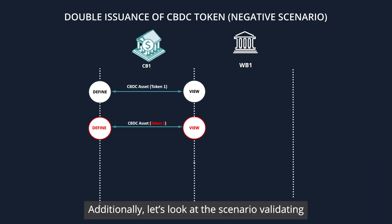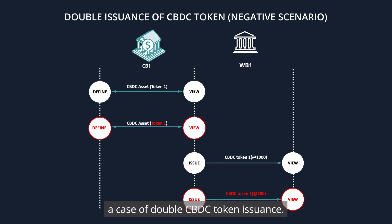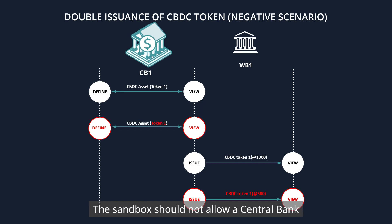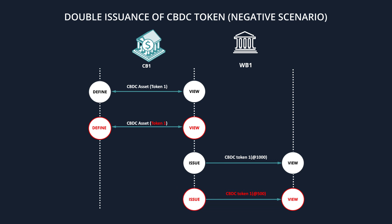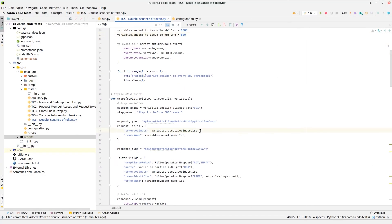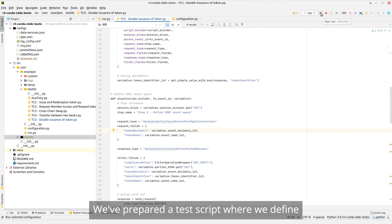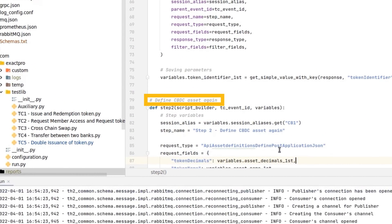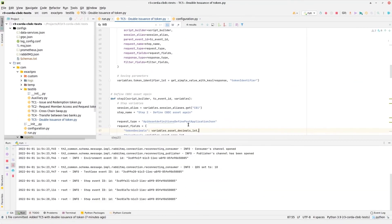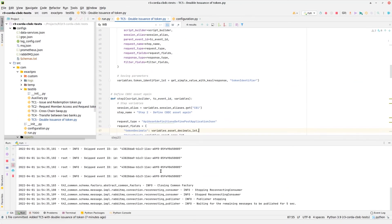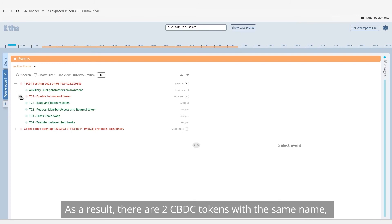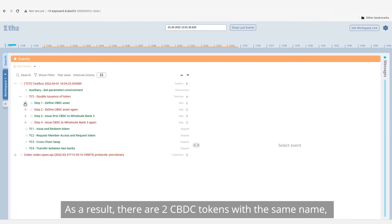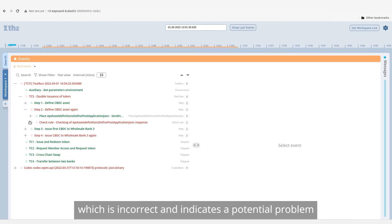Additionally, let's look at the scenario validating a case of double CBDC token issuance. The sandbox should not allow a central bank to define a token with the same name twice. However, we are able to see that this action is not restricted by the application. We've prepared a test script where we define a token and then repeat the step. As a result, there are two CBDC tokens with the same name, which is incorrect and indicates a potential problem in the application.